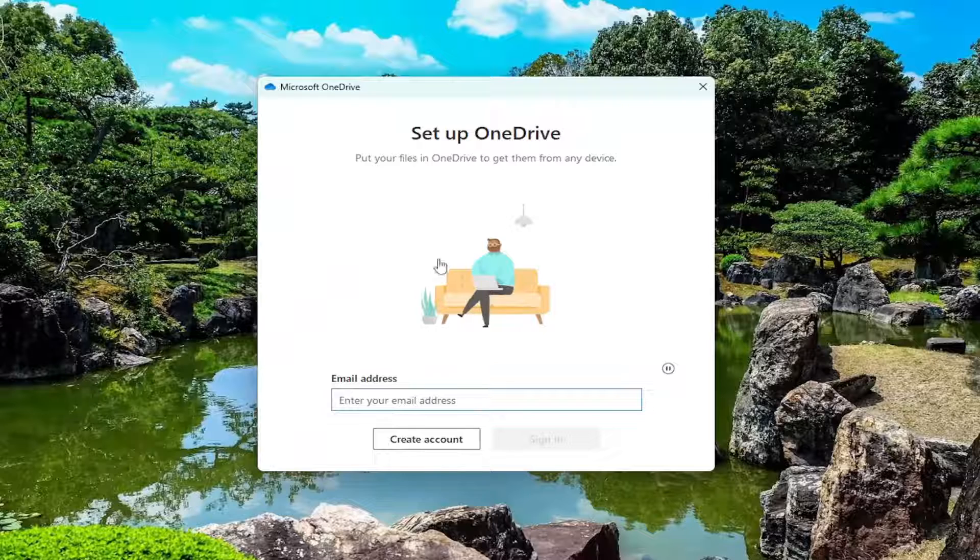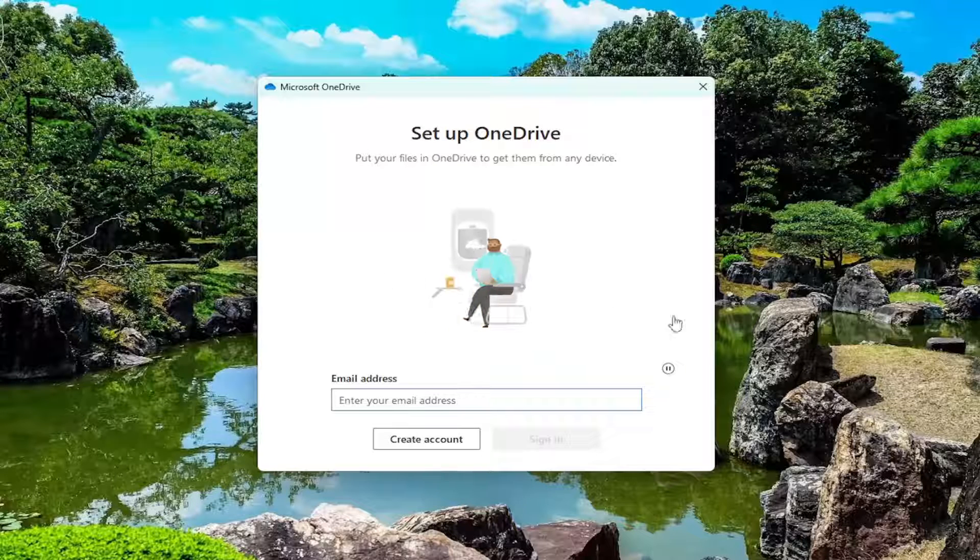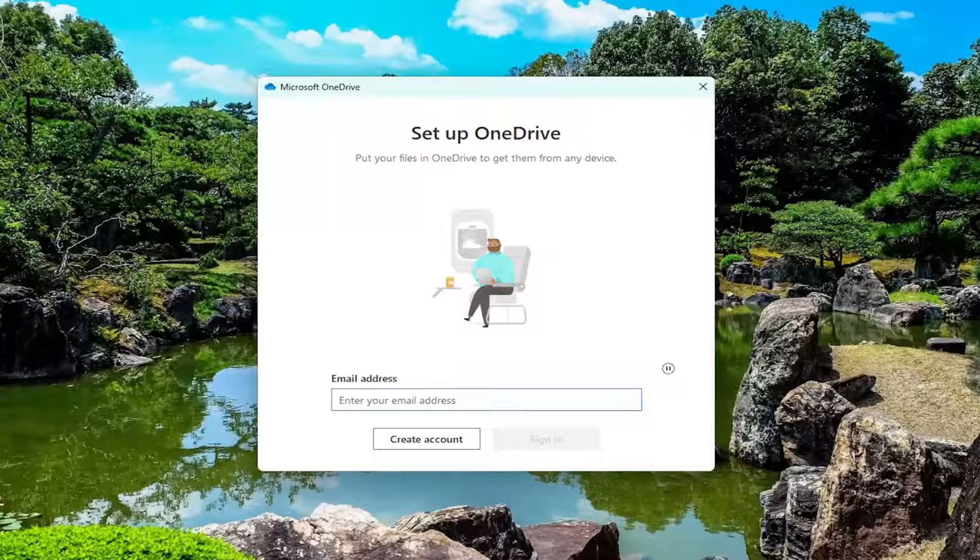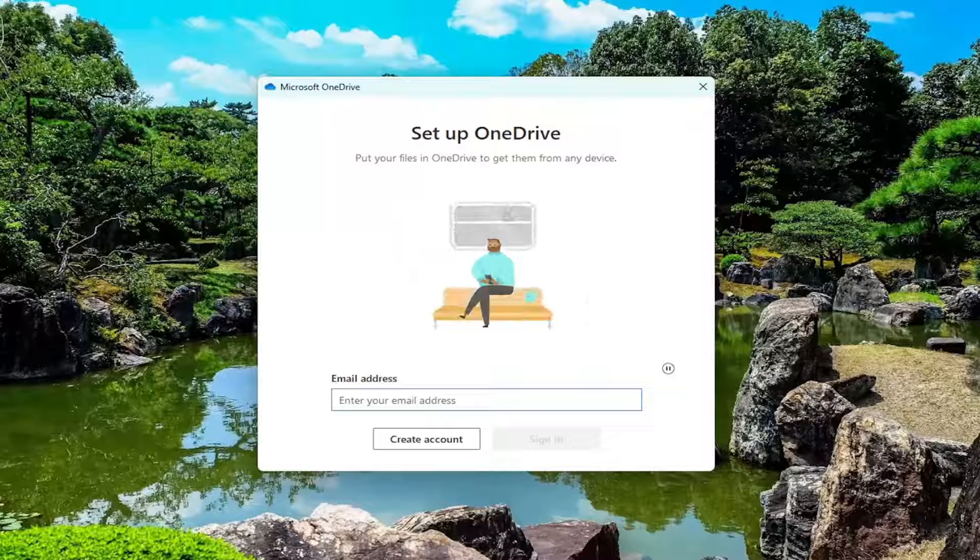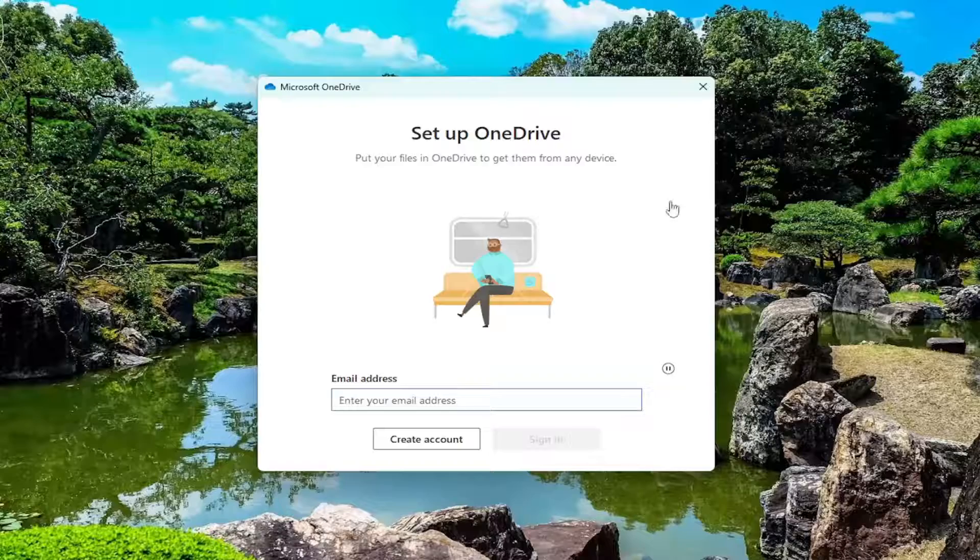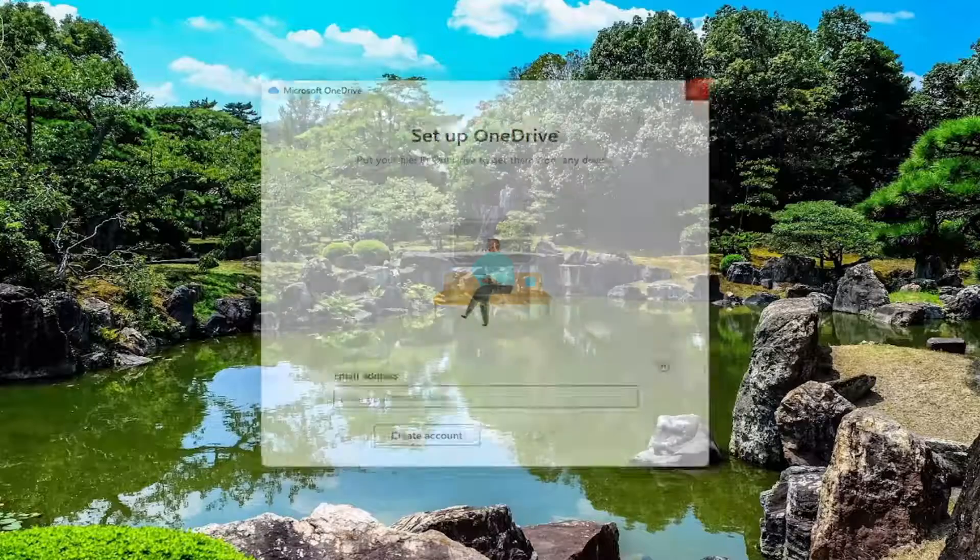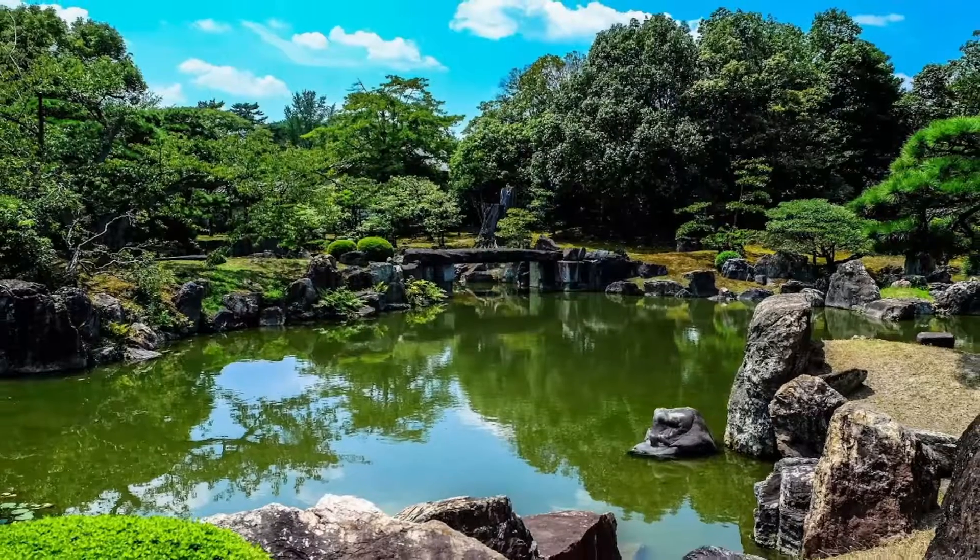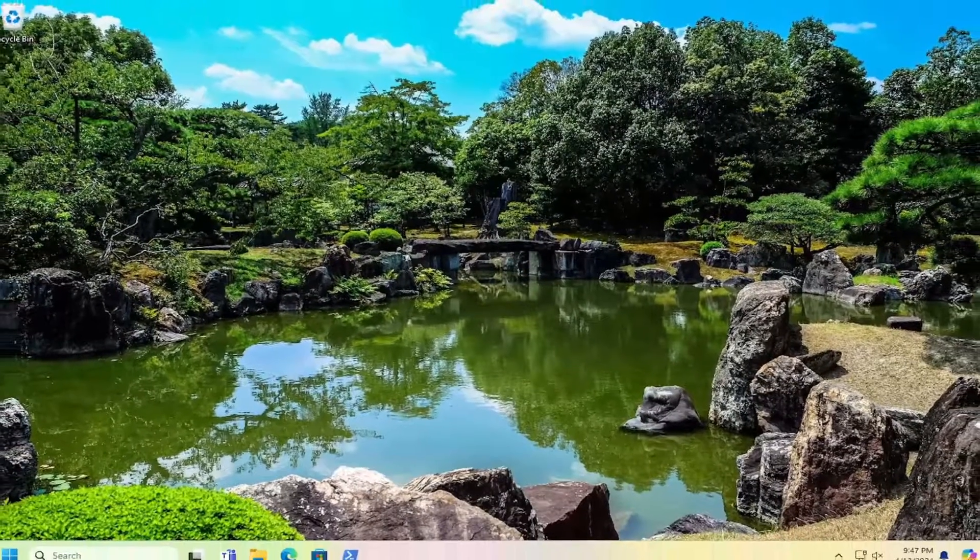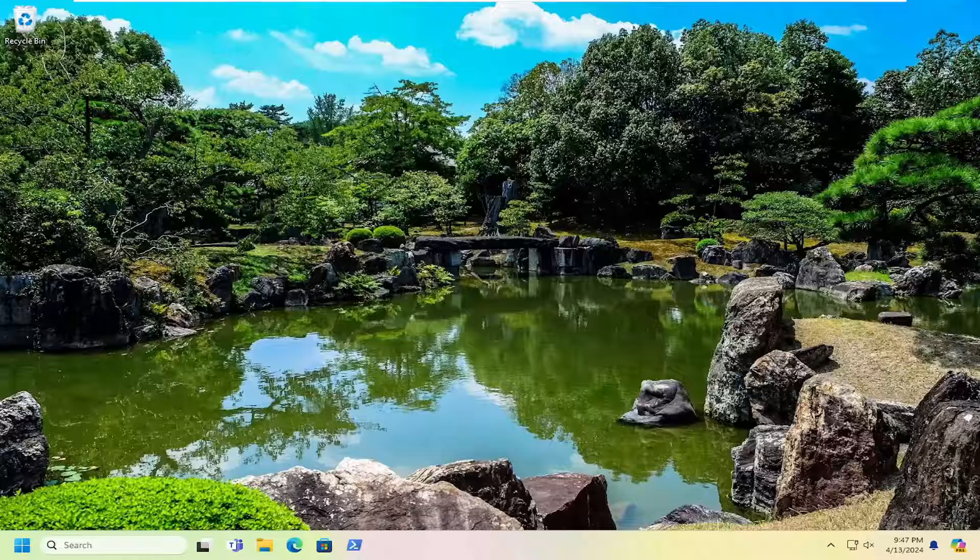And then you should be prompted to set up your OneDrive account or connect to your OneDrive account at this point. So again, hopefully that has been able to resolve the issue. So like I said, pretty straightforward process on that.